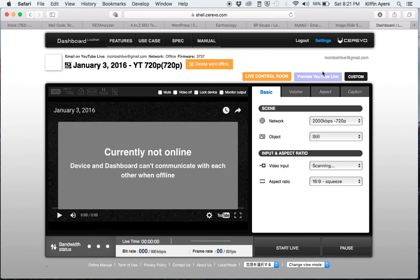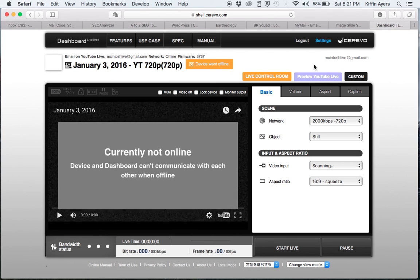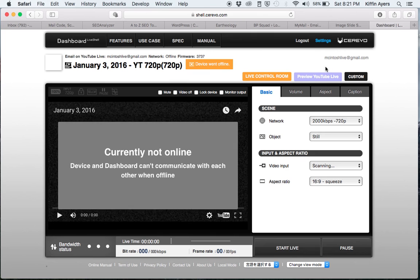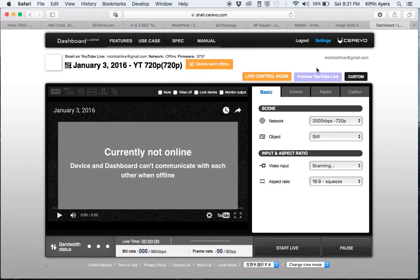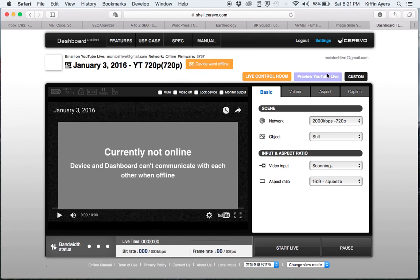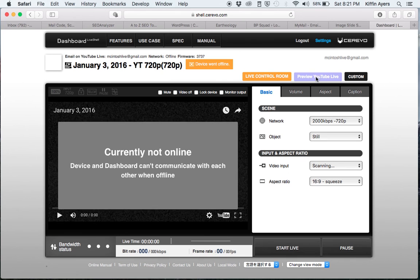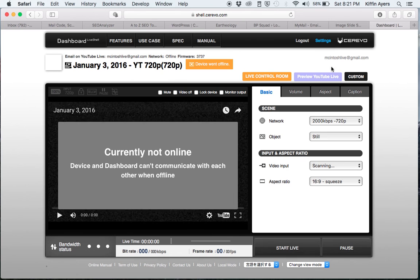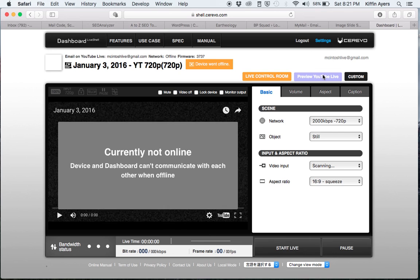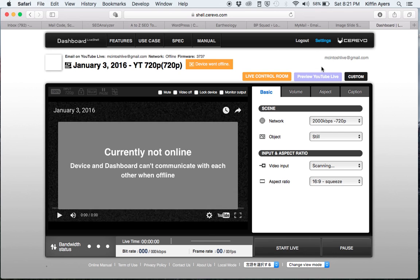As long as you're broadcasting, then you will have a button here that says finish YouTube Live. You only want to click that button at the end of the recording time.